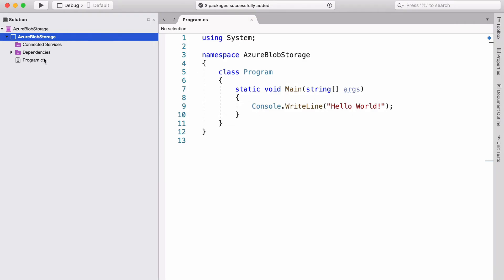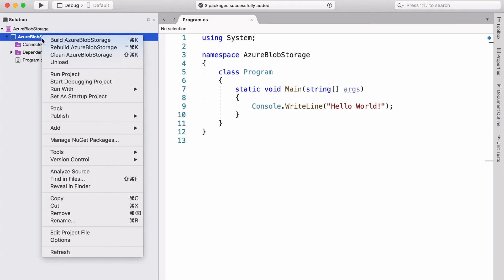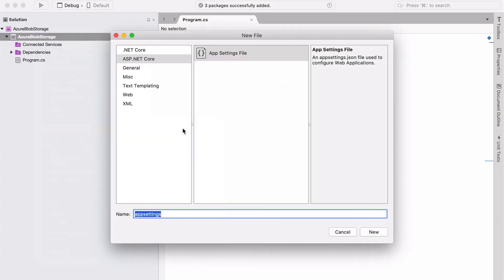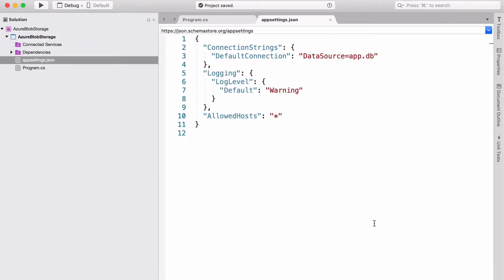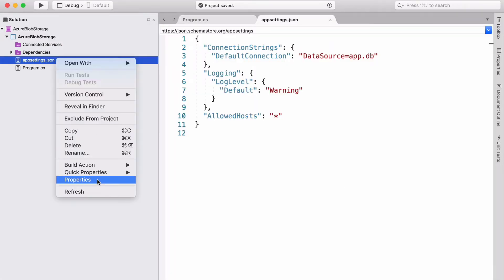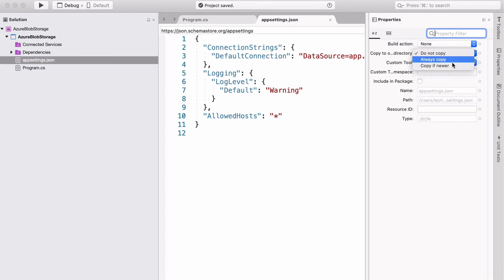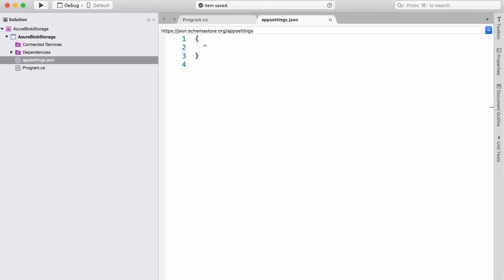Let's add a new file. It's going to be app-settings.json. The file should be copied to the output directory only if there is a change. Let's fill in the settings file.